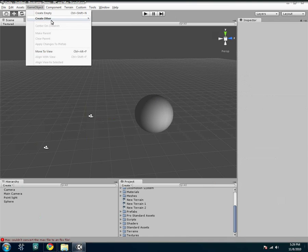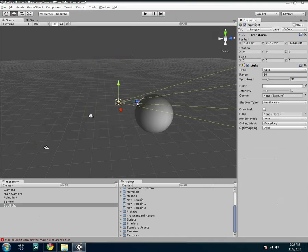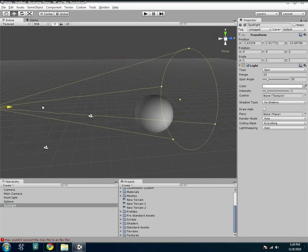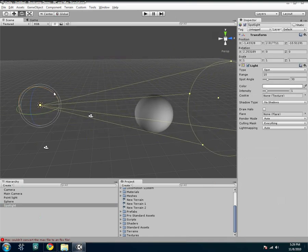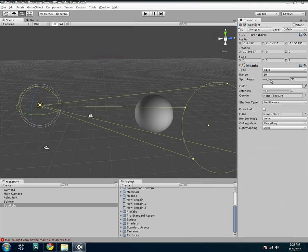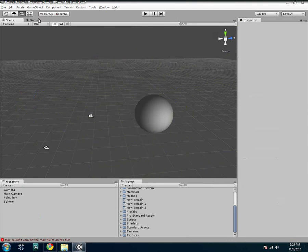And then you also have a couple other different ones. You have the spotlight, which is just that, it's a spotlight. You can change the angle, the intensity, a bunch of other stuff. You can play with that.